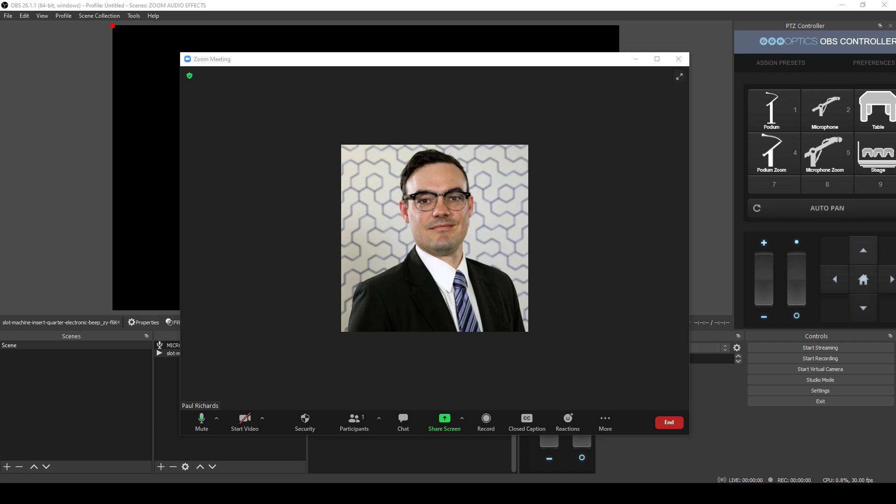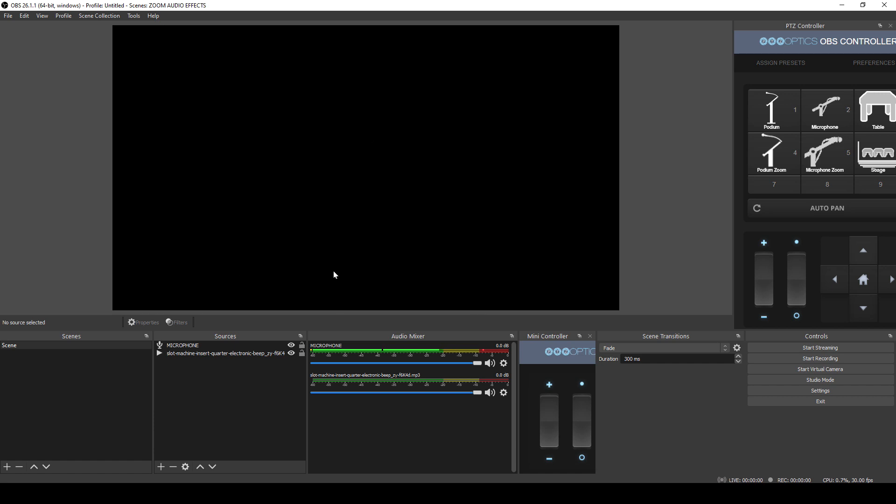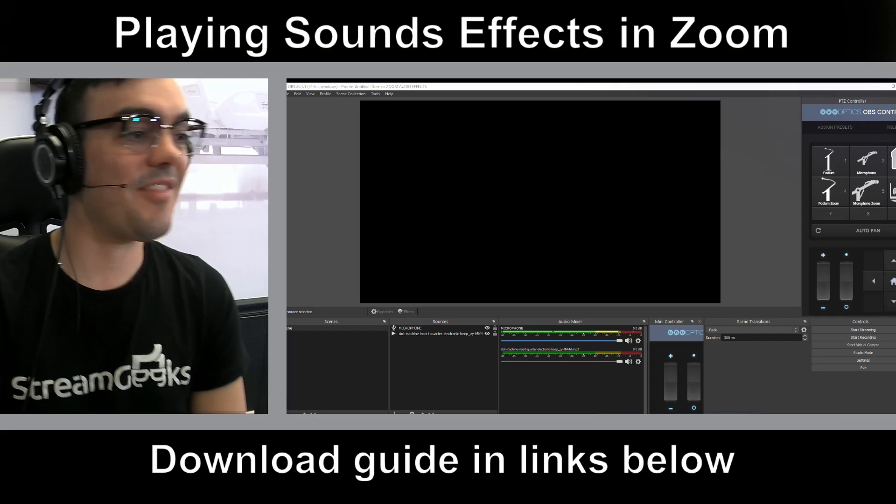So that is the simple, easy way. You can add more audio effects into here and play them whenever you like.